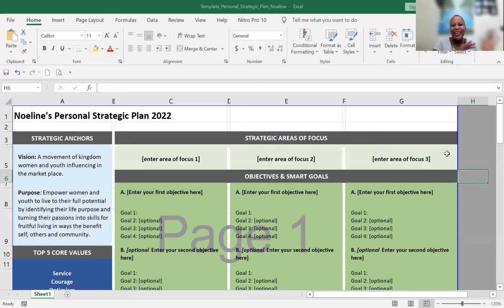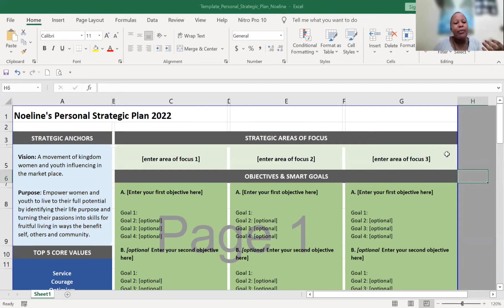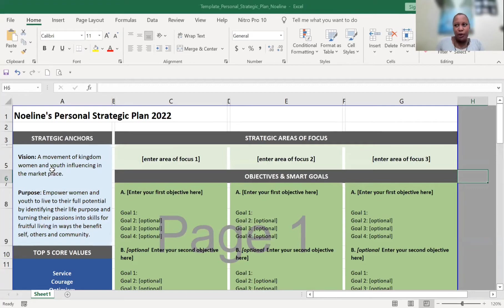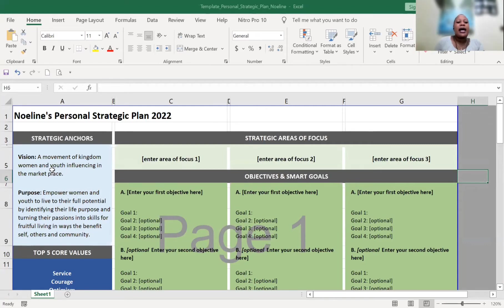When you look at this template, we start from the left working towards the right. What we call the strategic anchors — you can personalize it, like I did: put your name there and personalize it, because it's your working document. The strategic anchors cover the vision and the purpose, which could also be called mission.